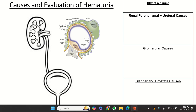Today we're going to go into the causes and evaluation of hematuria. We're going to go through the anatomy of the urogenital tract, as well as the subsequent workup based on the anatomy.